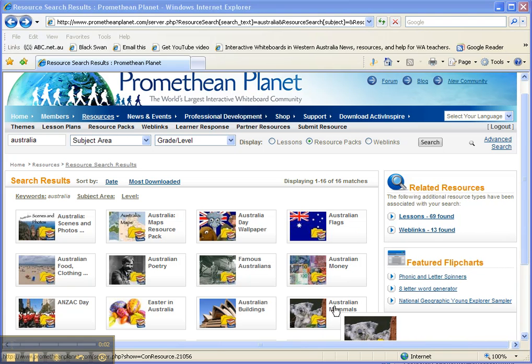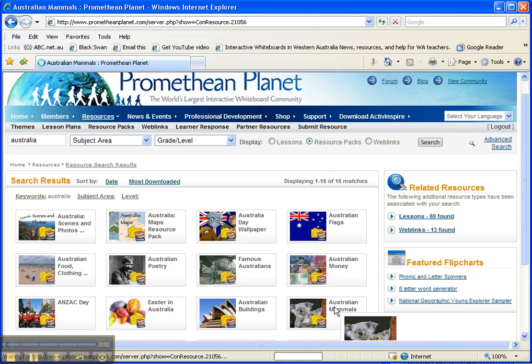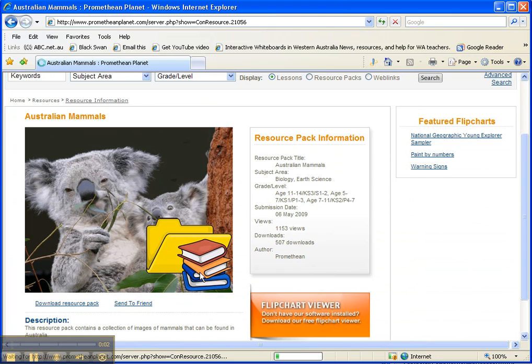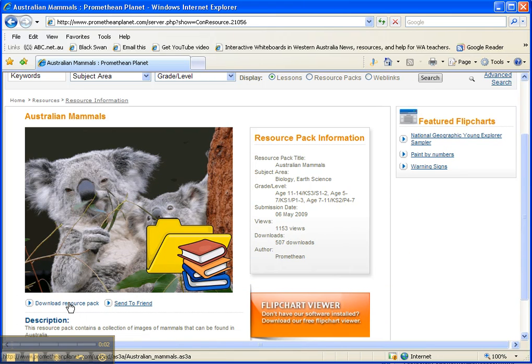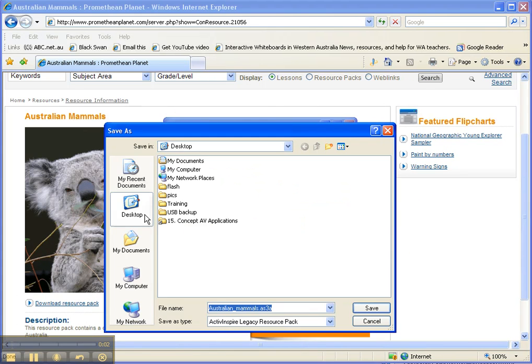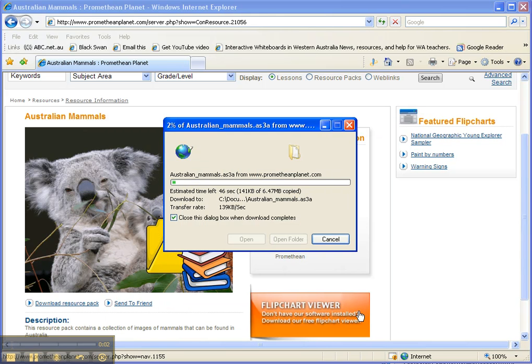So I'm going to download Australian mammals, so I click on that one and here's the pack. Click on download resource pack and I'm going to save this. I'm just going to save it to my desktop so it's easy to find again, and that will take just a few seconds to download.